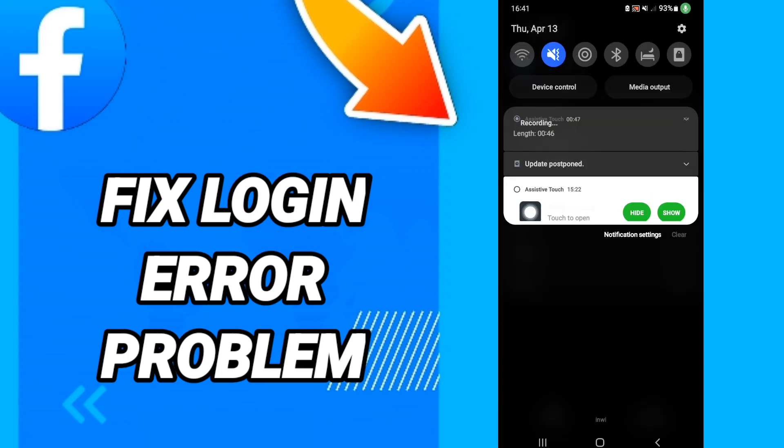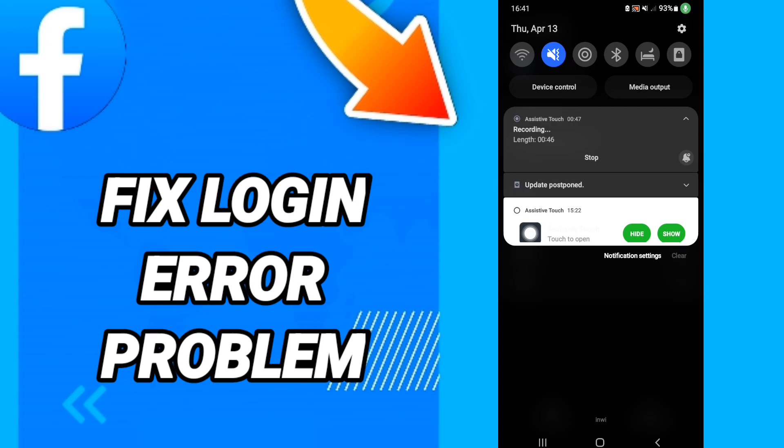After all that, you can update your application. So please don't forget to support us by like and subscribe. See you next time in another video.